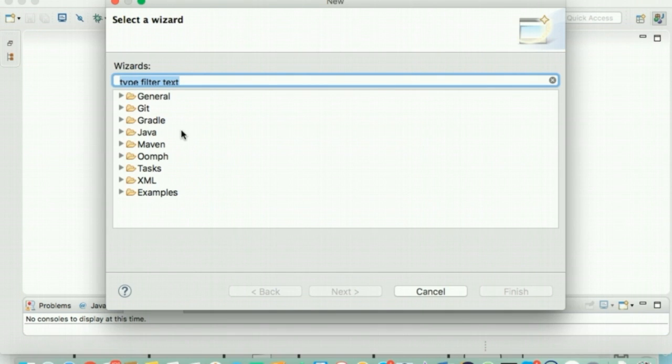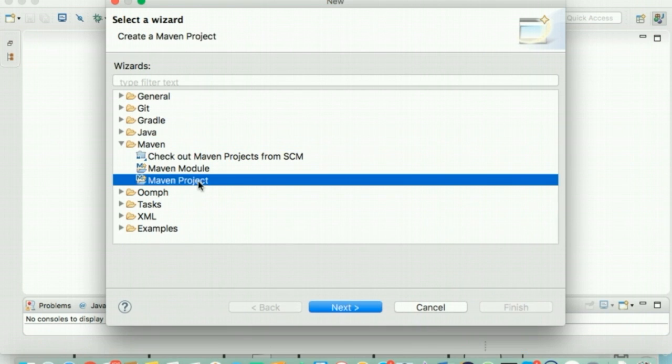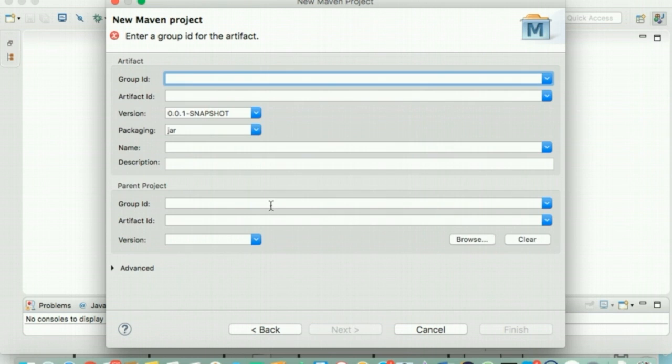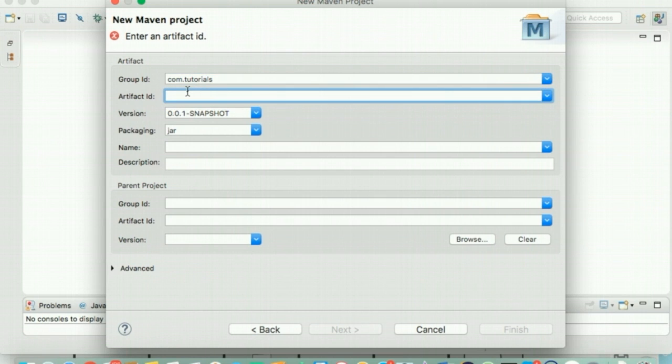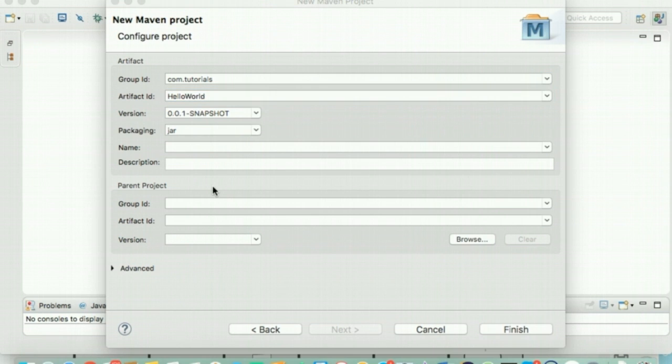Nancy creates a new Maven project. She would keep the group ID as com.tutorials, while she will use the artifact ID as Hello World. She would leave the packaging type as jar and complete the creation of the project.